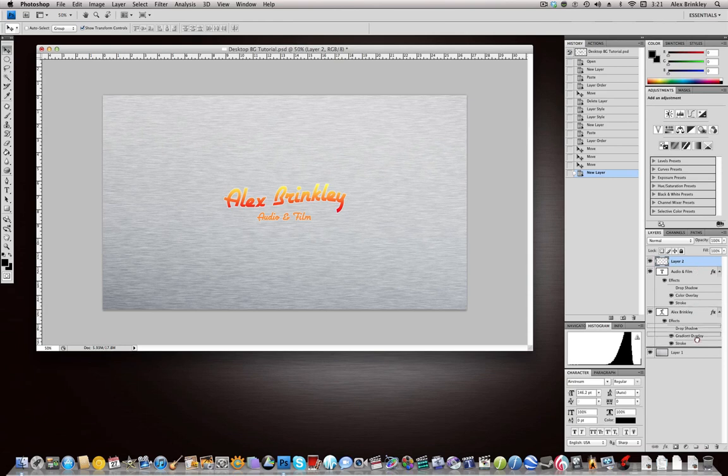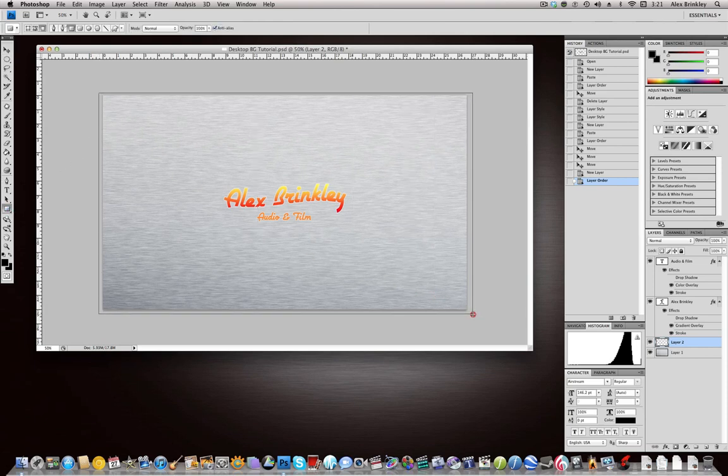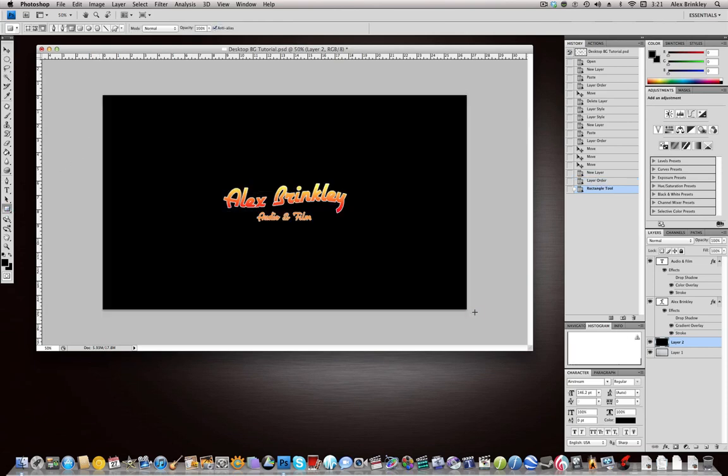Now let's make a new layer and put that below your image or your text, but above this layer. Let's just create a black solid over everything.